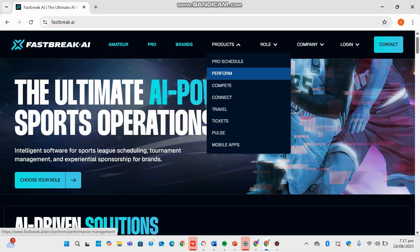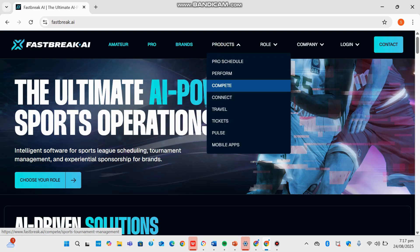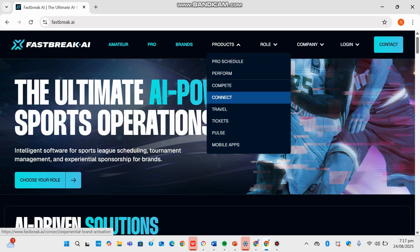We can then see Compete, a tournament management platform bringing professional-grade schedule generation to young and amateur groups, creating fair matchups, reducing conflicts, and adapting to changes instantly. Then it's Connect, which provides turnkey experiential brand activation for Gen Z and Gen Alpha, engaging families with media sharing, surveys, social campaigns, QR codes, and post-event insights.